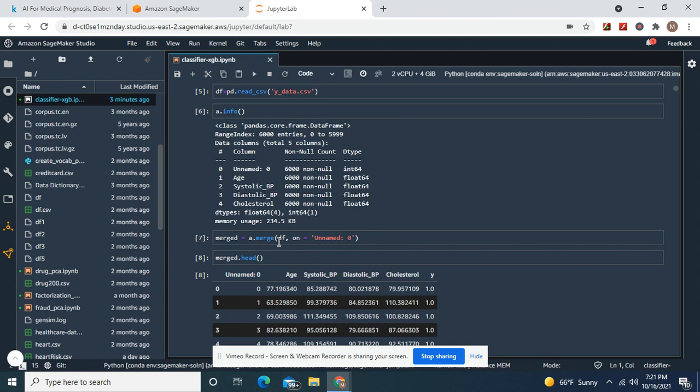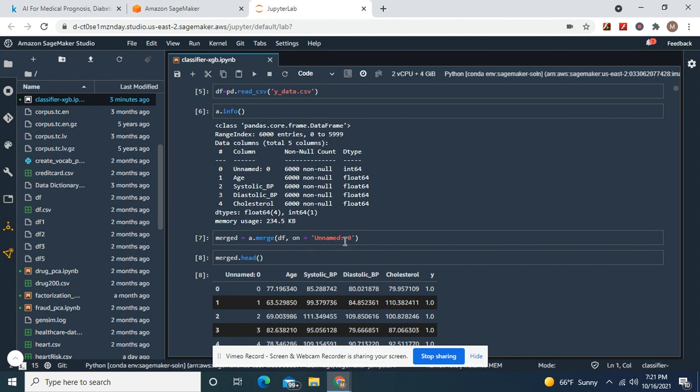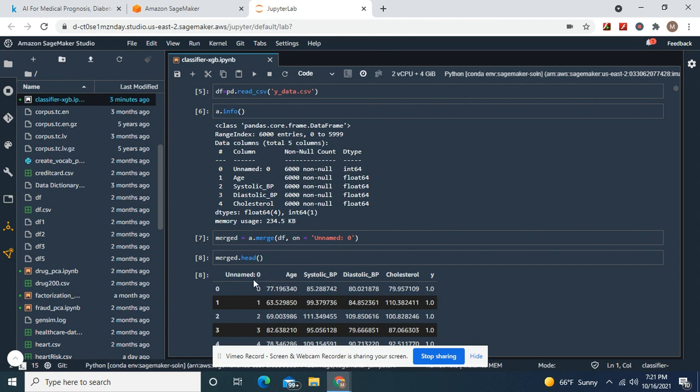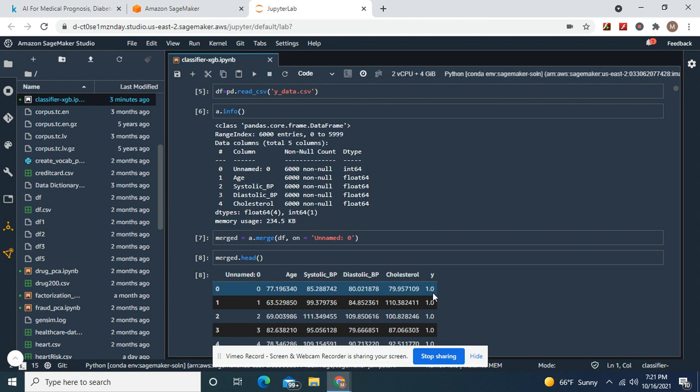Merge equals DF, which is the other one, on unnamed. And then we're going to drop unnamed anyways. There's Y, our target.